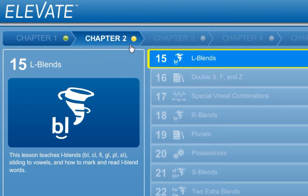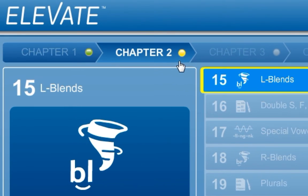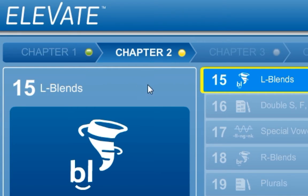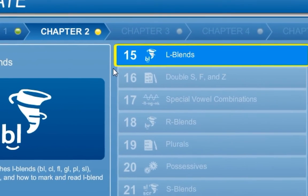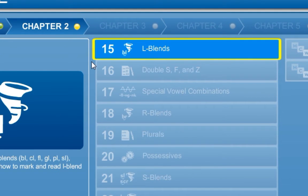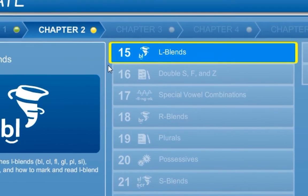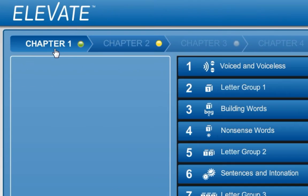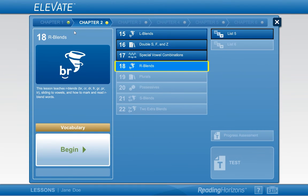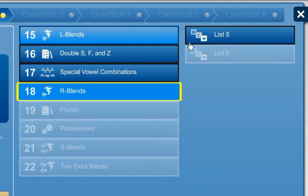Chapters that you are working in will have a yellow dot on the chapter tab. When you have finished the chapter, the dot will turn green and you will be moved to the next chapter. The first lesson in the next chapter will have a yellow frame around it. You can navigate back and forth between chapters by simply clicking on the desired chapter. Within each chapter, you will find buttons representing lessons and most common word lessons.